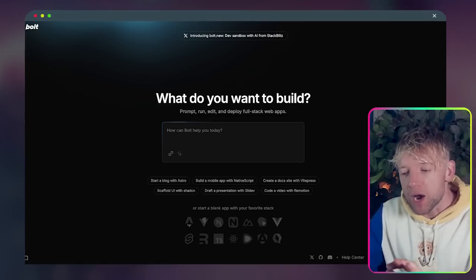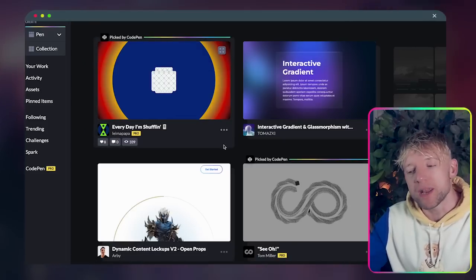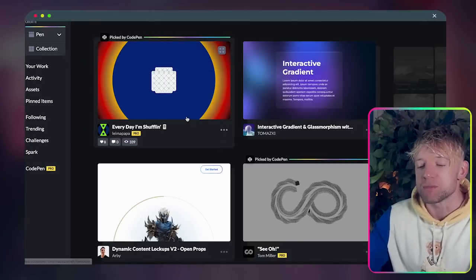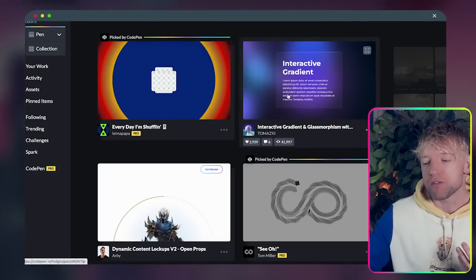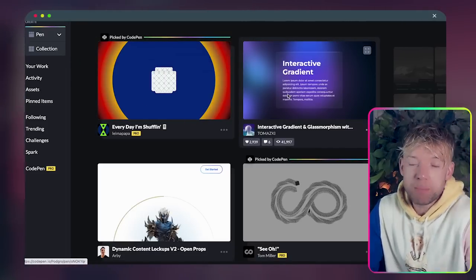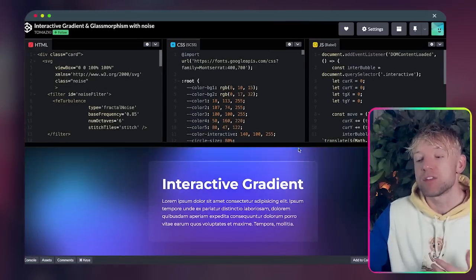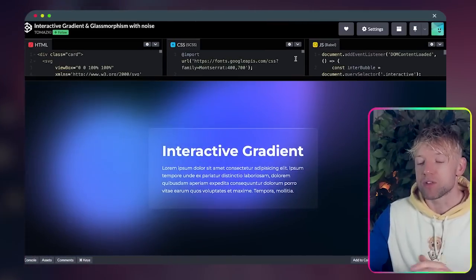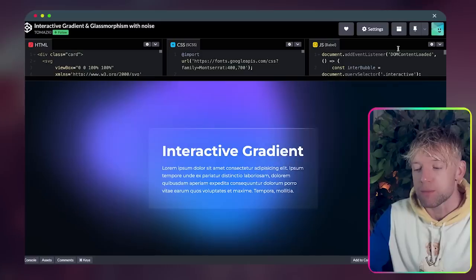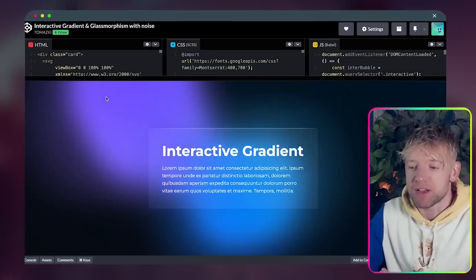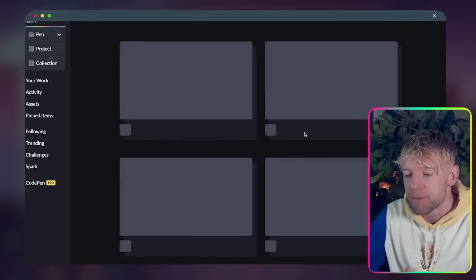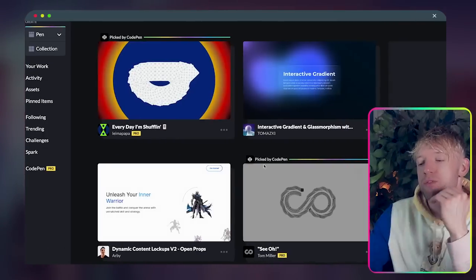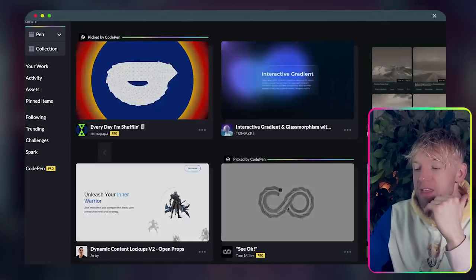Now I want to start with this website called CodePen and it's really awesome. It's basically this repository of all this epic stuff and people share code. This is an interactive gradient - you see how I move my mouse around it kind of follows that around, right? That's one example.